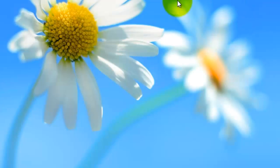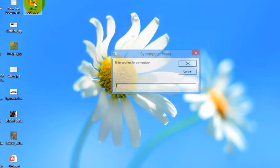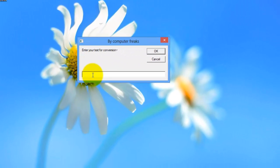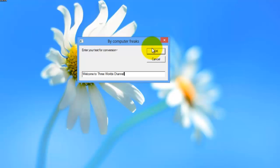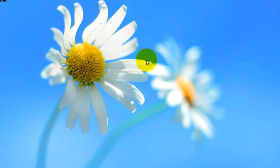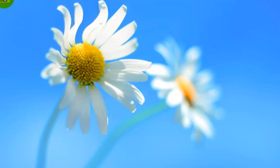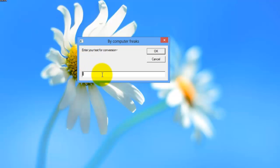Now close it, now just open this file. Welcome to the channel. In this way you can convert your text to audio.